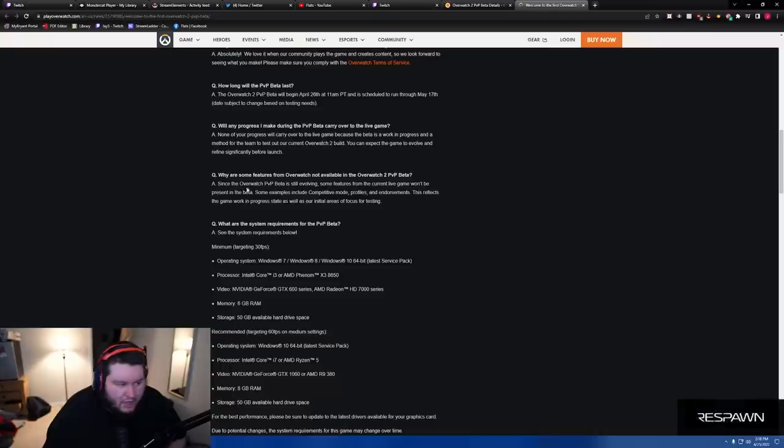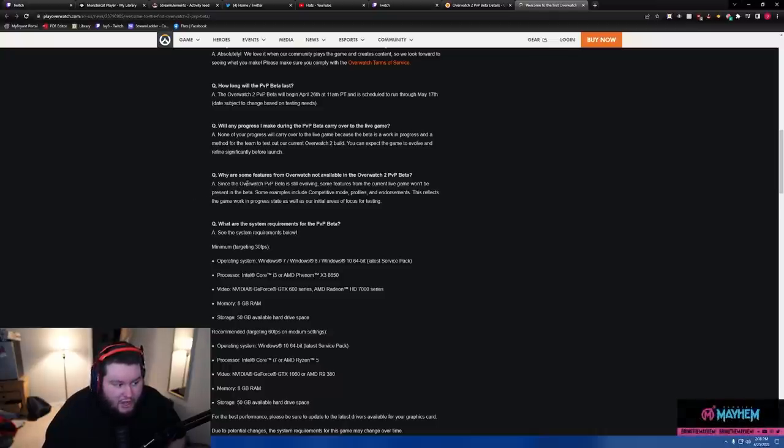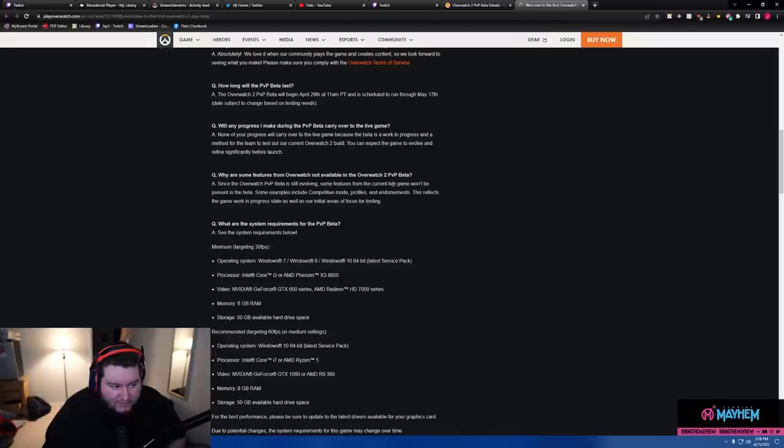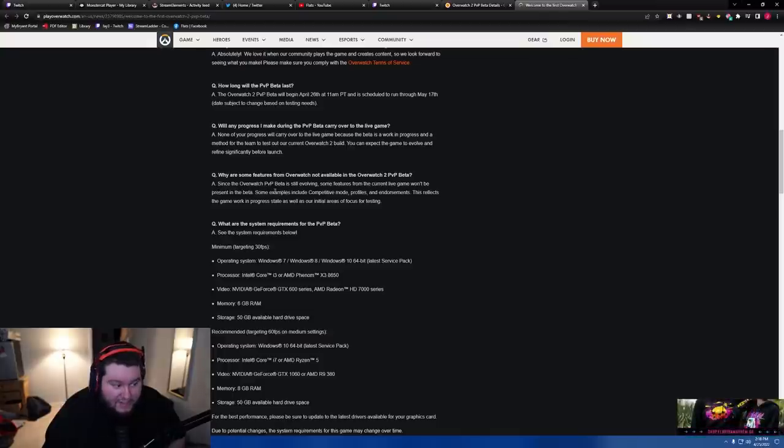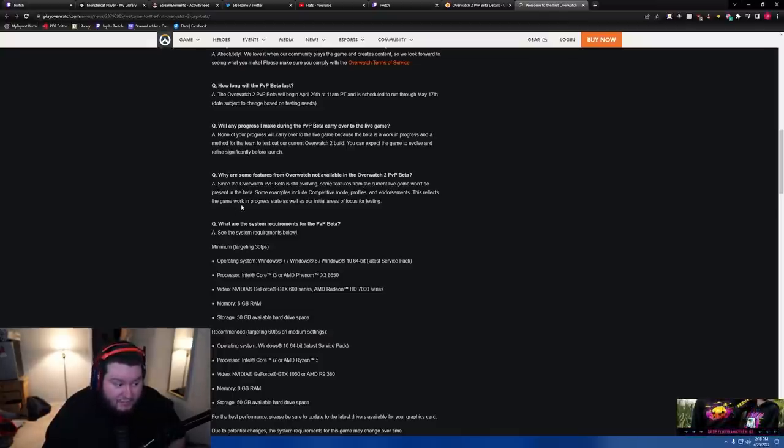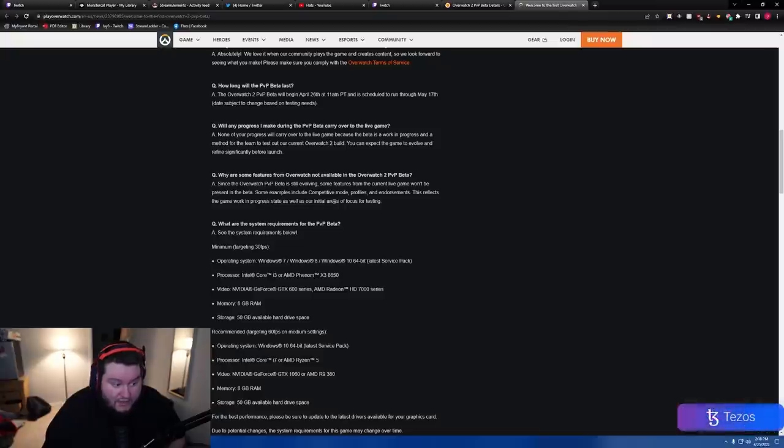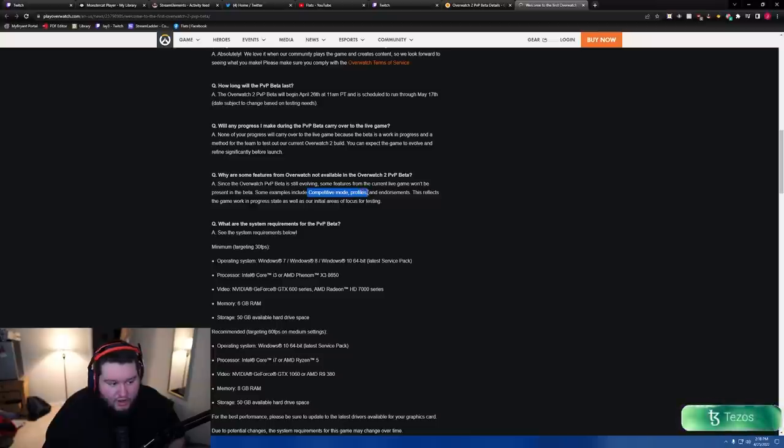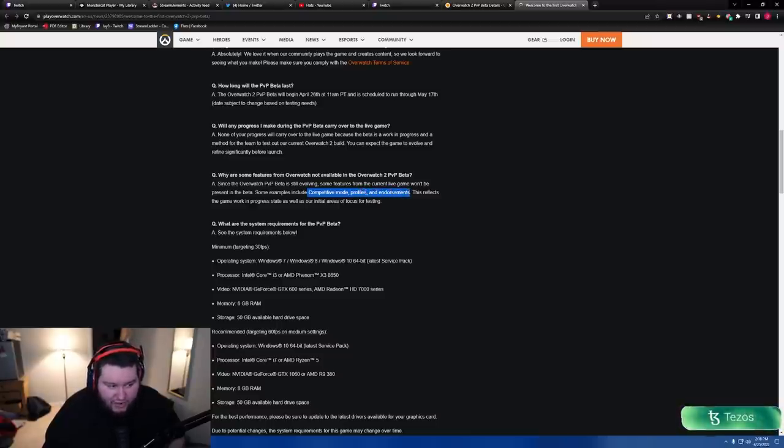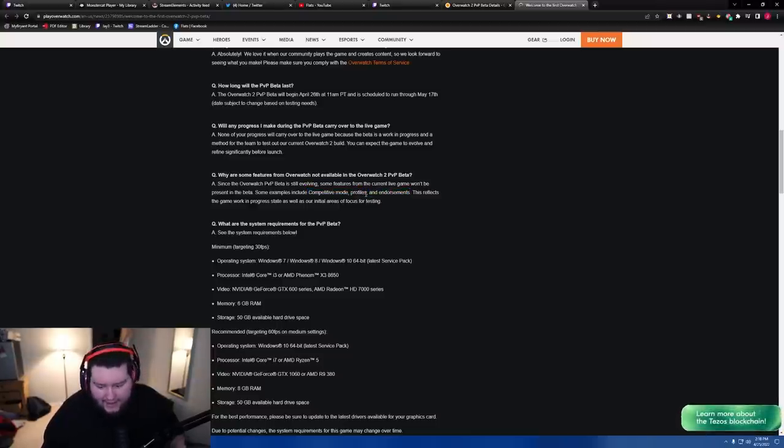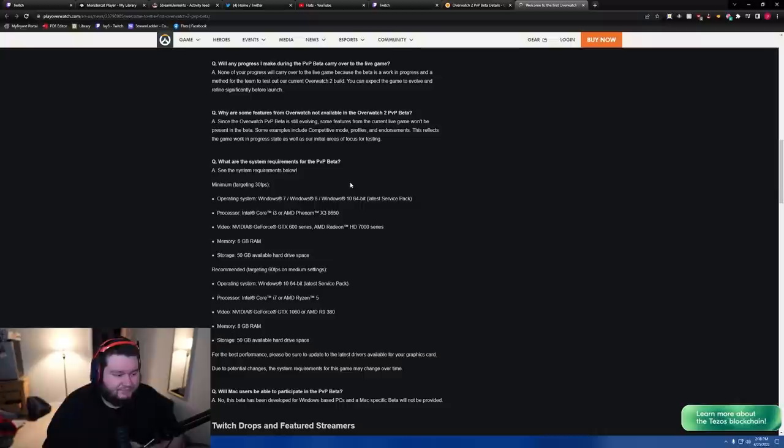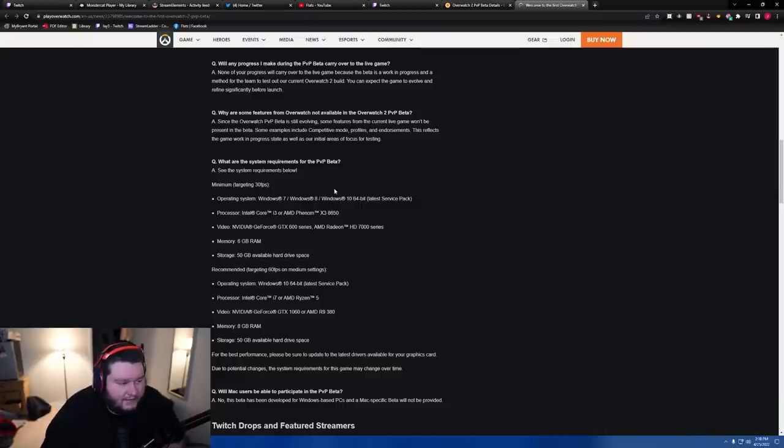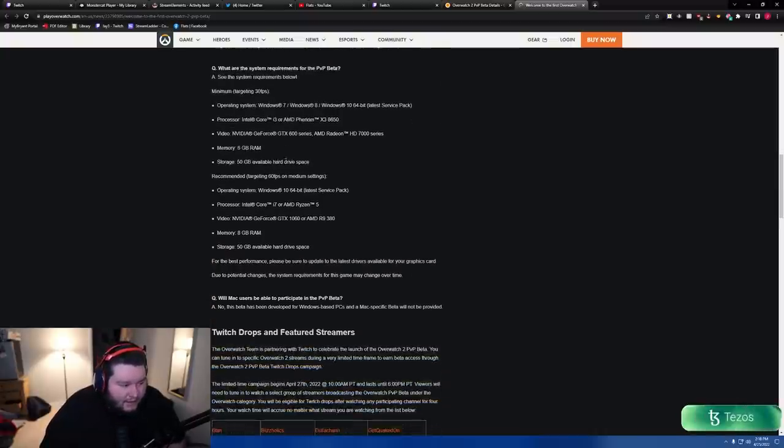What are some features that will not be available in Overwatch 2 beta? Since the Overwatch 2 beta PvP is still evolving, some features from the current live game won't be present in the beta. Some examples include competitive mode, profiles, and endorsements. So it will not have comp, there will be no comp. We talked about this before: no comp, no profiles, and no endorsements. So it'll be probably quick play only and custom games.